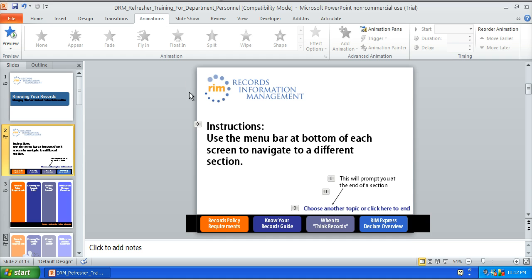There are animations on this slide as you saw. The instructions come up first, then 'choose another topic' comes up, then the arrow along with the verbiage. This menu at the bottom is not active — it's just a graphic, basically a couple of rectangles with wording and some color.